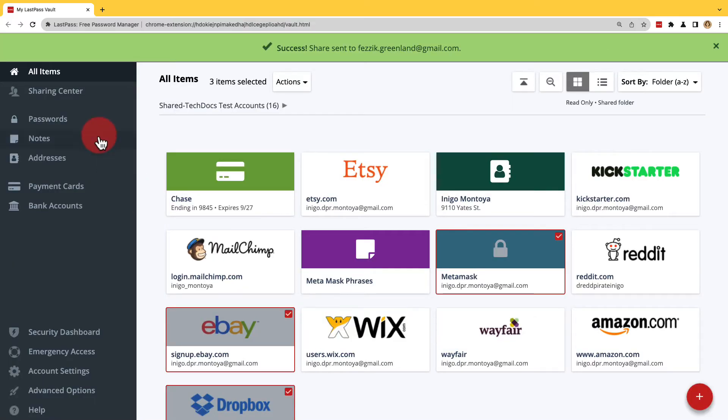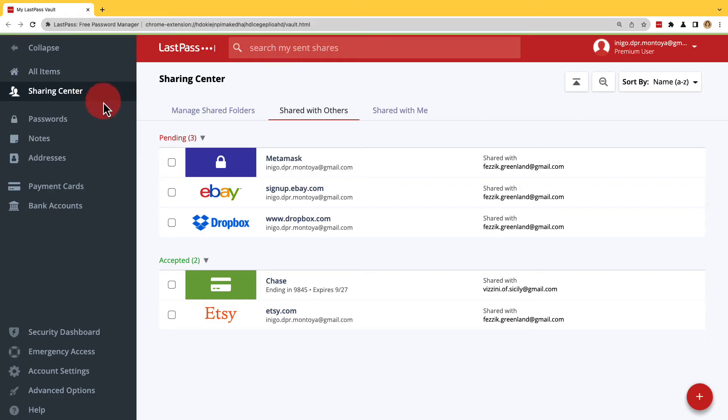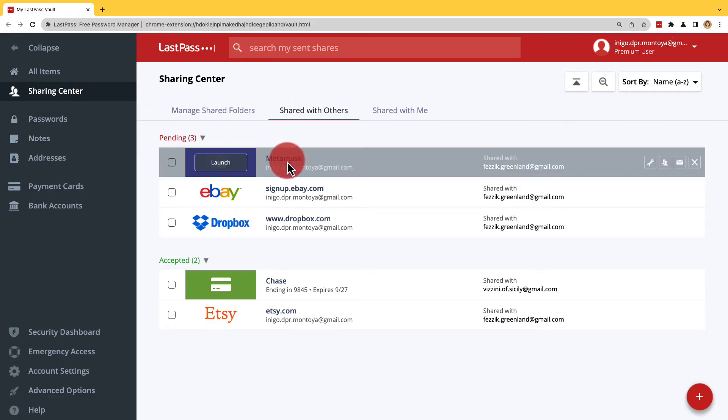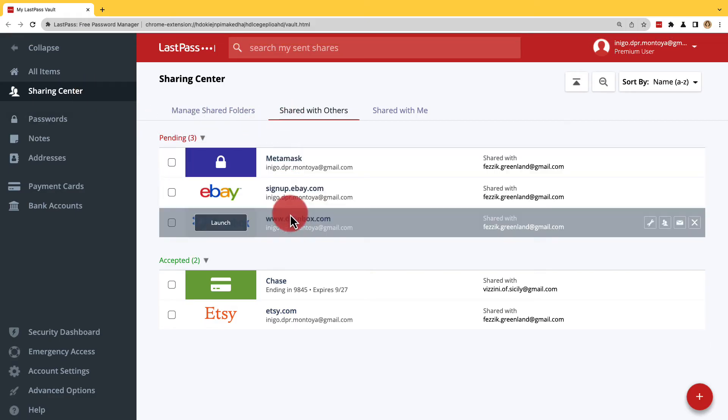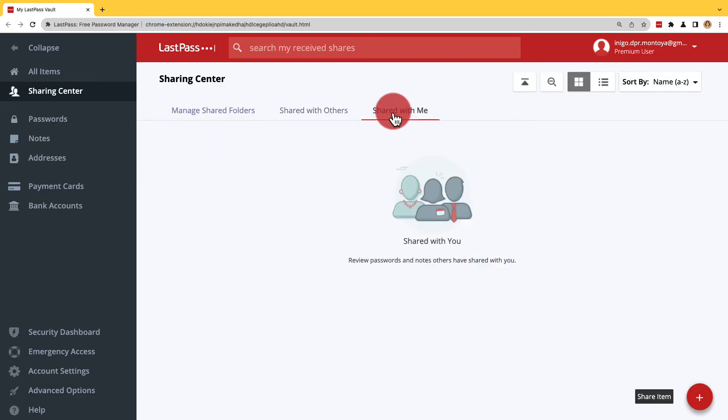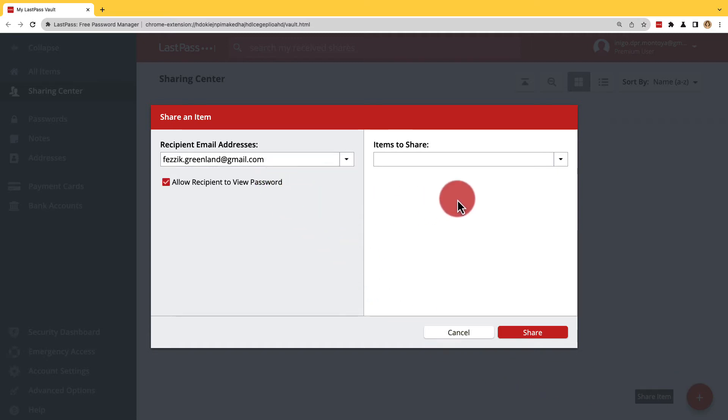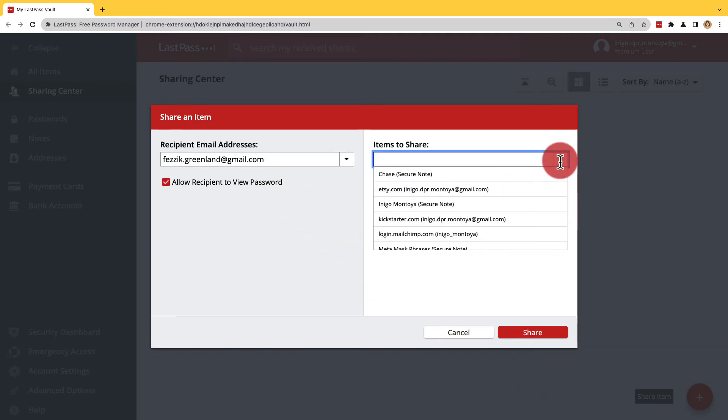Back over in the Sharing Center under Shared with Others, we'll see their pending status. You can also share individual or multiple items directly from the Sharing Center if under Shared with Others or Shared with Me. Click the big plus button, follow the previous steps, and then from the dropdown, select the items you want to share.